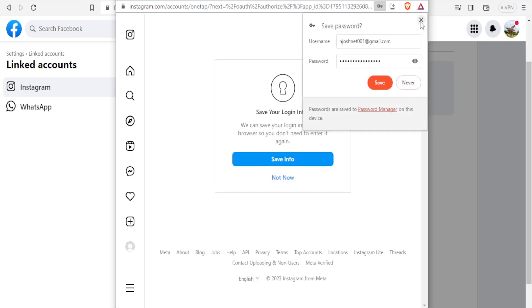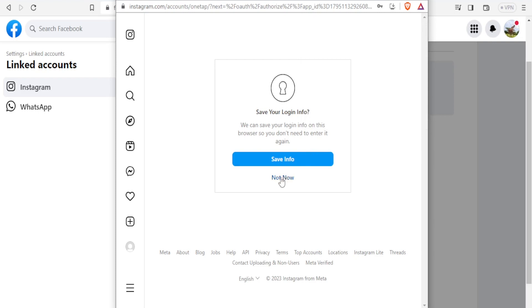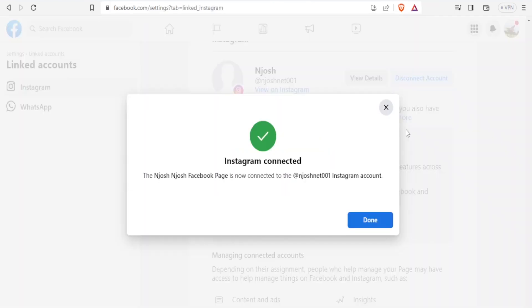Now here I don't want to save the details, so I click on not now. And with that, you notice now our Instagram has been connected to Facebook. You notice the notification: Facebook is now connected to the JoshNet001 Instagram account. It is as simple as that. So you click on done.